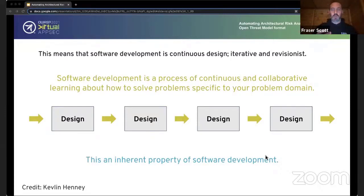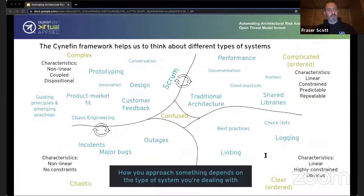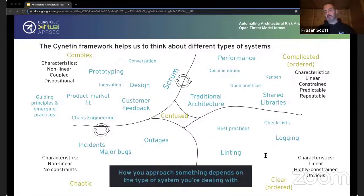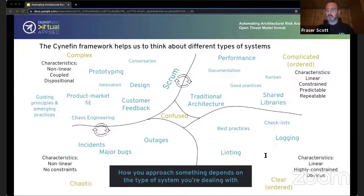The Cynefin framework helps us think about different types of systems. It splits the world into domains: Clear, where things are very simple and linear — if A then B, if C then D — the place of best practices and checklists. Complicated, where things are still linear and predictable but you may need an expert or statistical analysis to understand them. Complex, on the left hand side, where things are no longer linear — they're coupled and dispositional, tending toward A and B but you can't know that in advance, only with hindsight. And Chaotic, where things are completely non-linear and non-constrained.